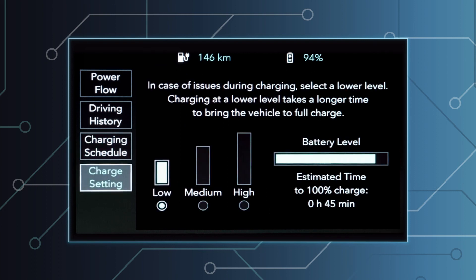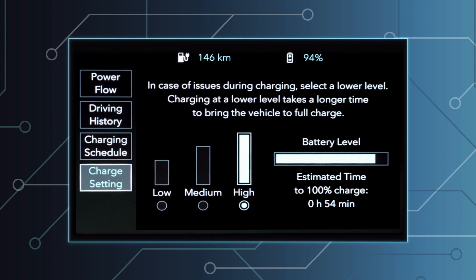The last button of the charge setting main menu can be used to set the amperage level for charging: low, medium, or high. On the right, there is a bar indicating the battery charge level and estimated time for a maximum charge. The system will automatically charge to the maximum amperage level when charging in direct current.